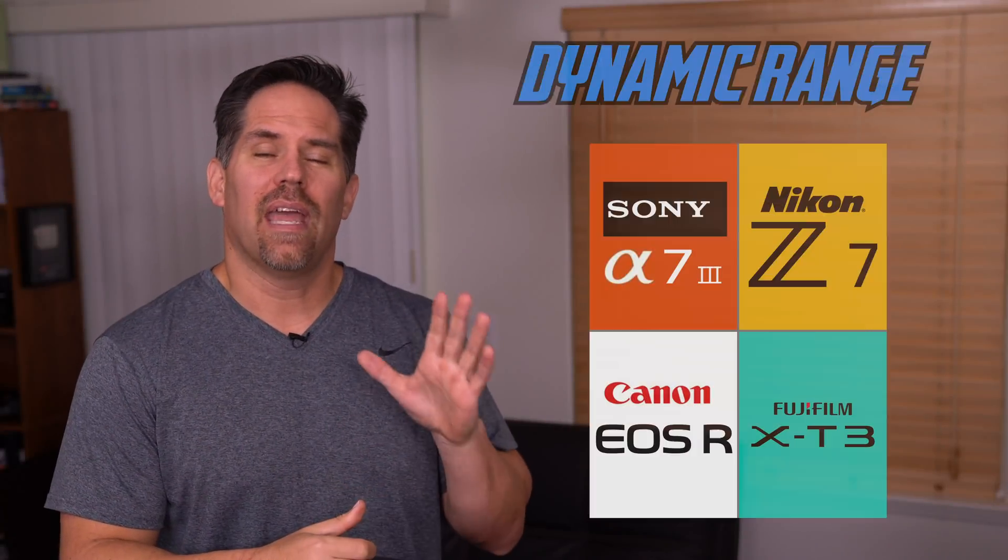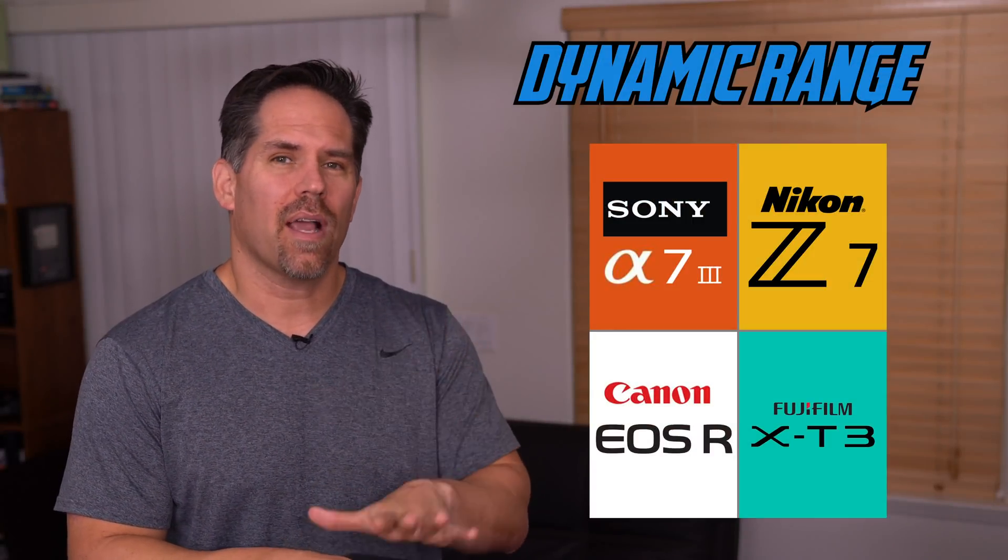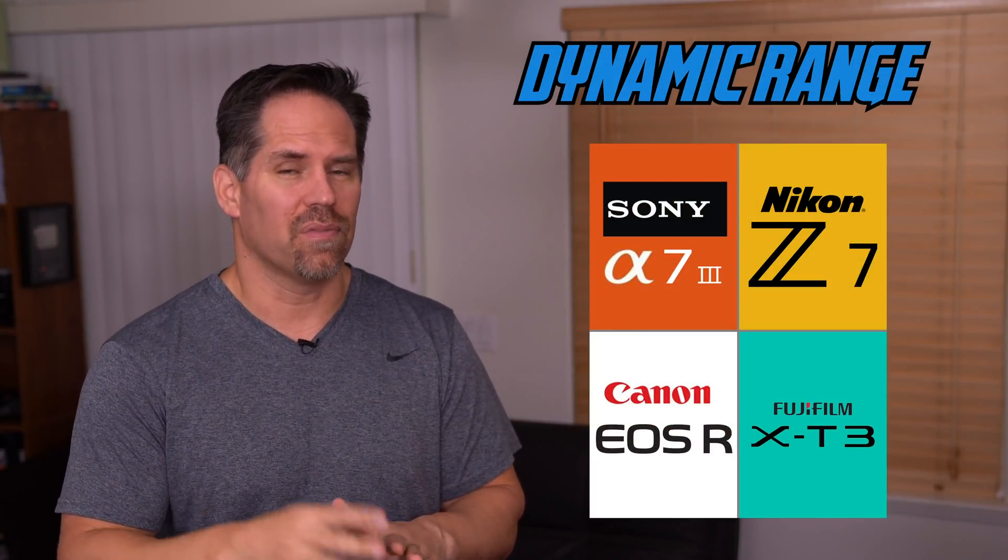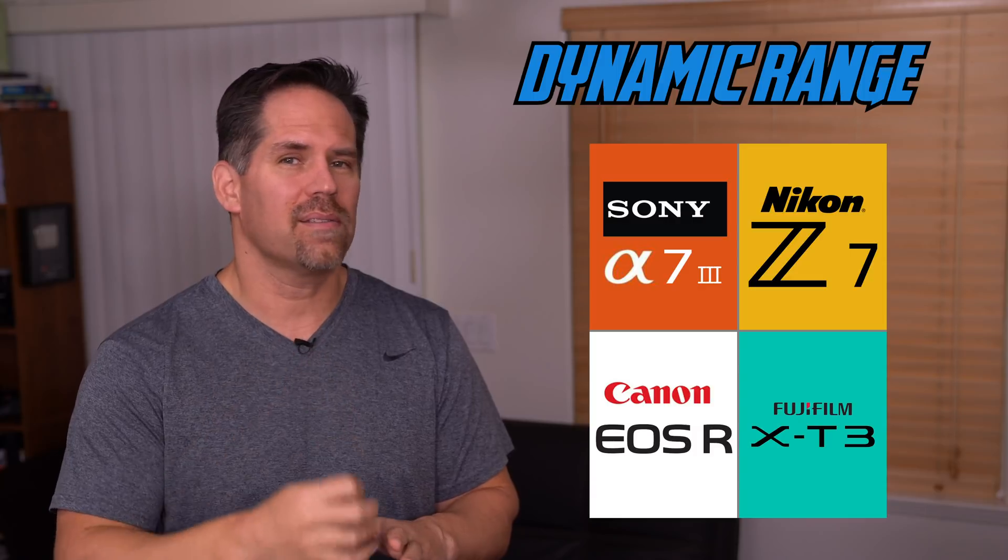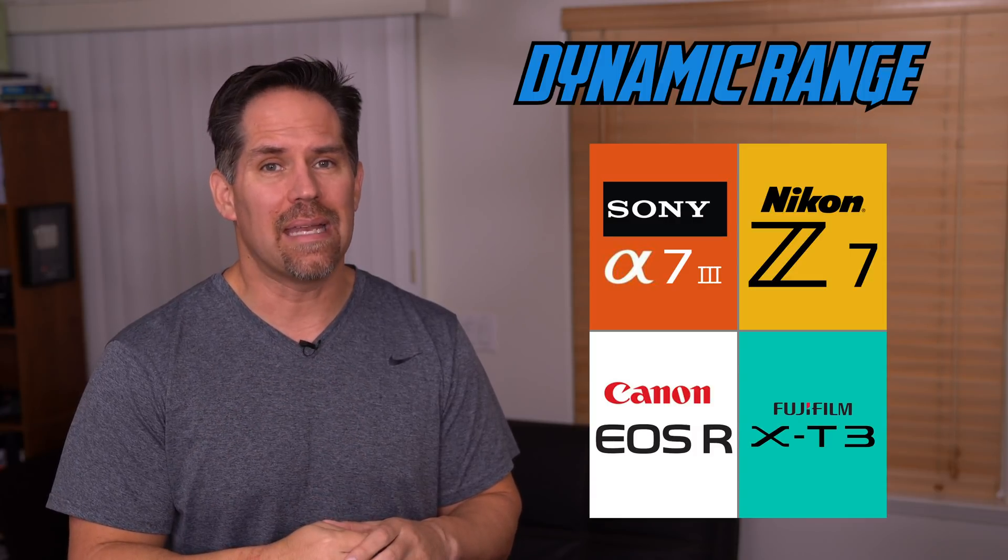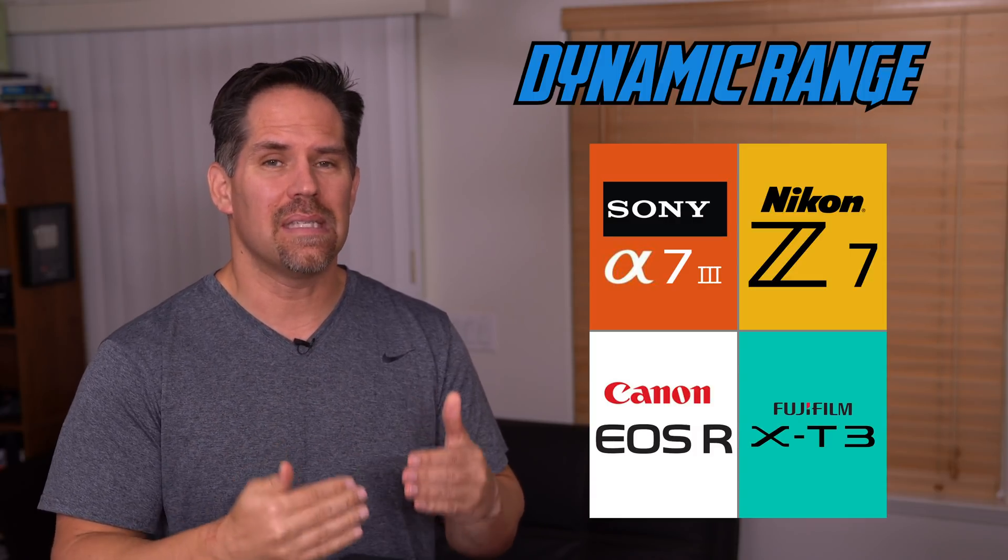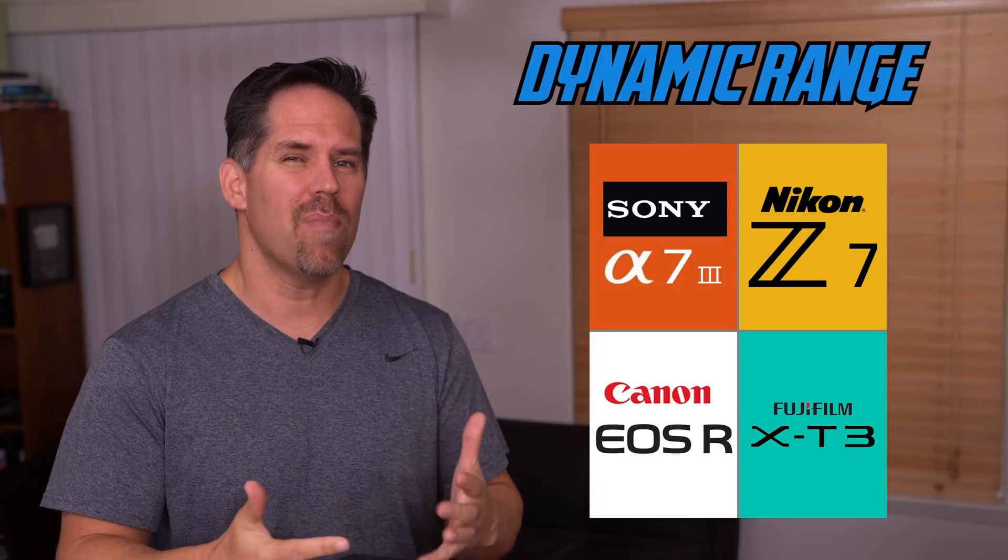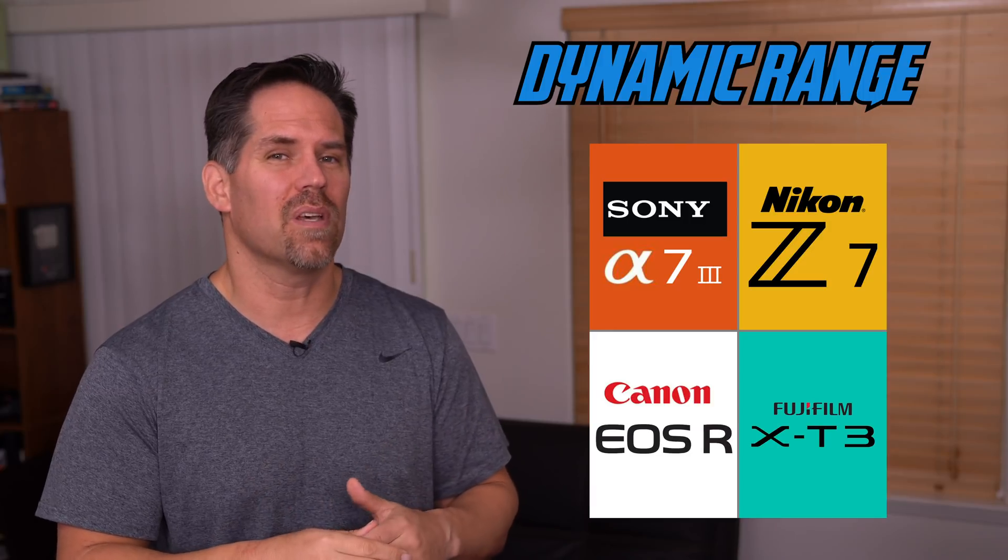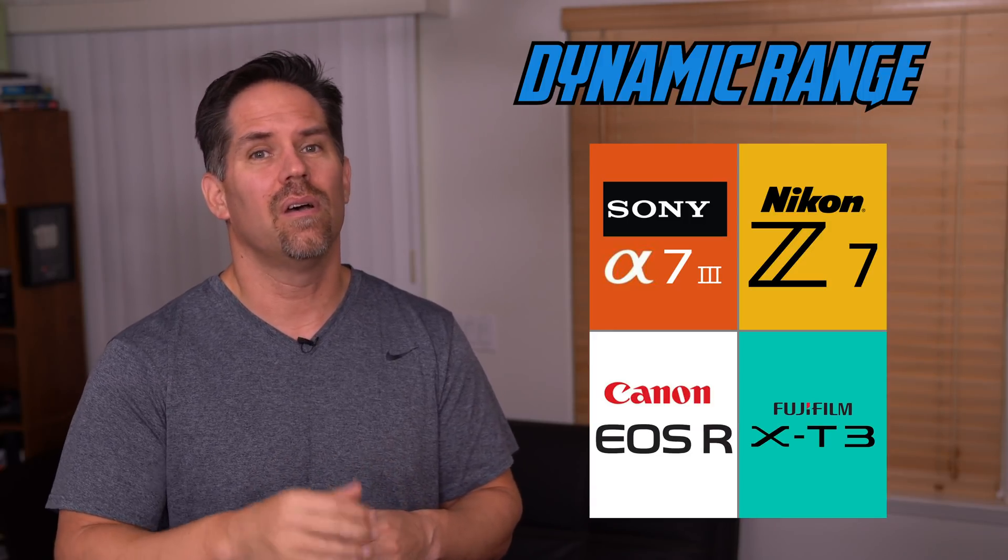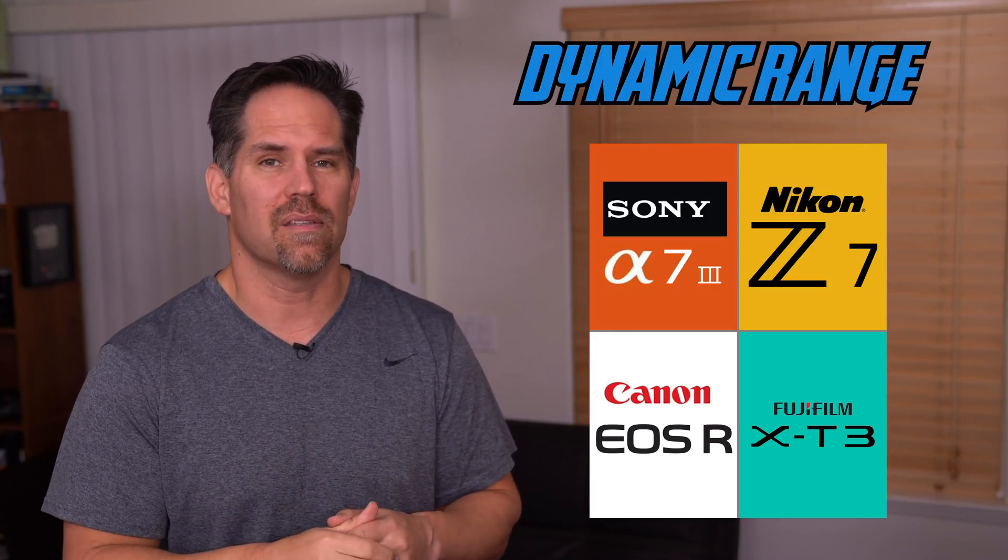Hey everybody, Michael the Maven here. Today we're going to be talking about the dynamic range of the four hottest cameras that came out in 2018. I don't have a Z6 at the time of this recording, but I would imagine it's going to be something comparable to the Z7. Hopefully I can do that test in the future.